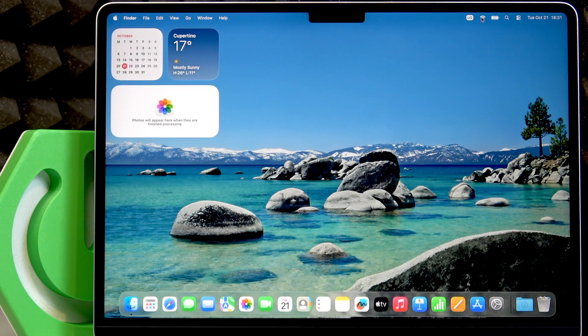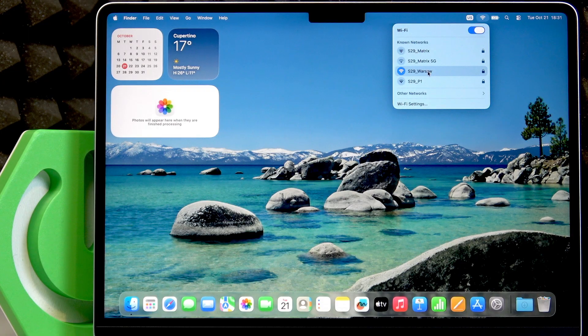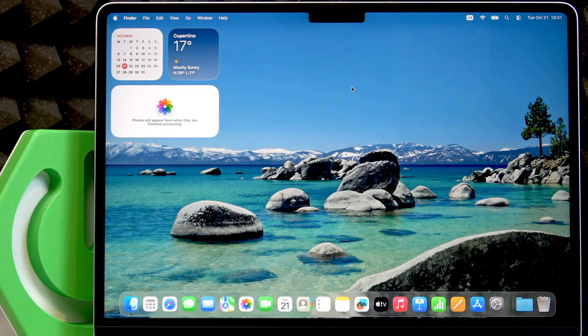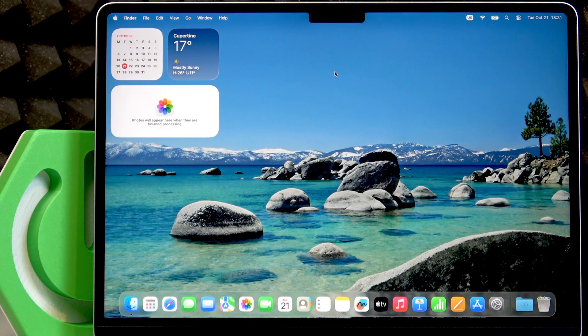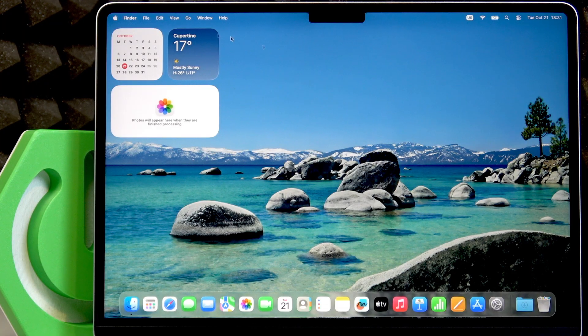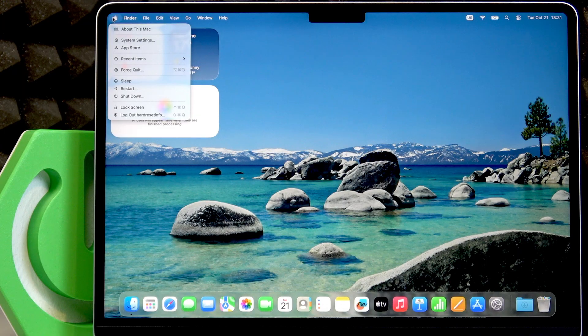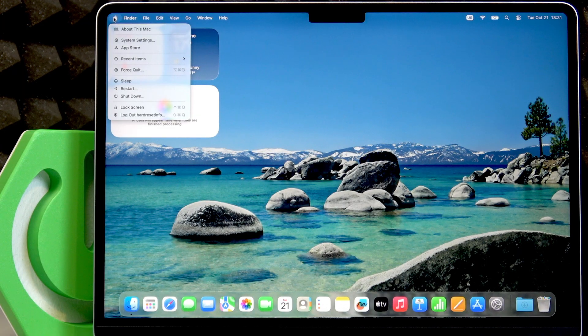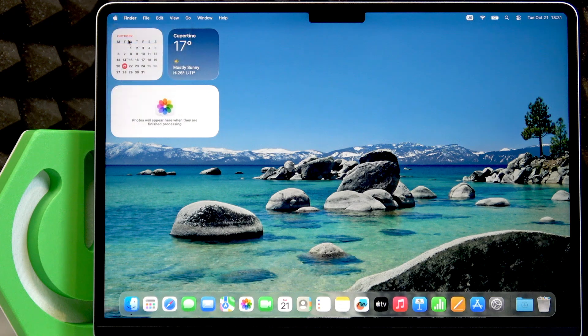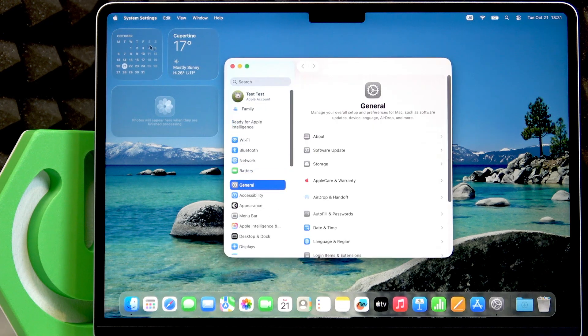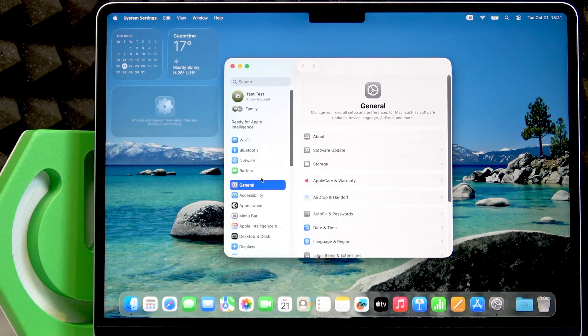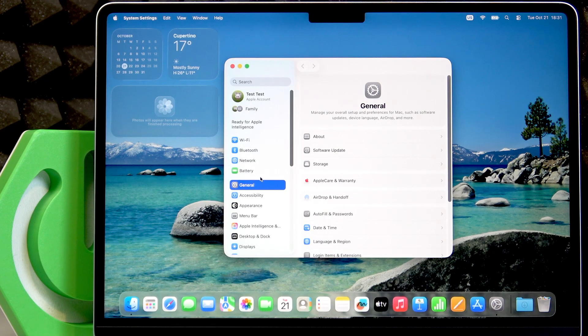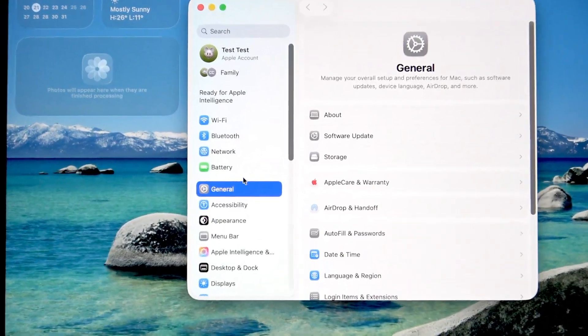First make sure that you have a Wi-Fi connection, or if you don't use Wi-Fi make sure that you are connected to the Ethernet cable. Then tap the Apple logo in the top left corner of the screen and select System Settings. In System Settings go to the General section.